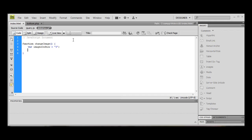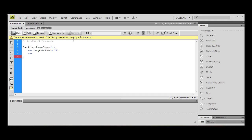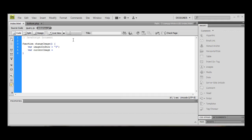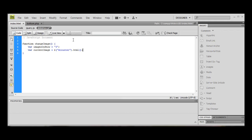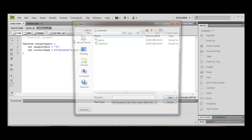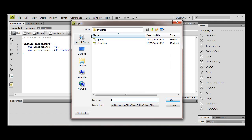Next thing we need to do is find out what image we're on at the moment. And for this we're going to create a variable called currentImage, and it's going to be equal to - go take that ID of our counter, it's hash counter, and we're going to take the HTML.